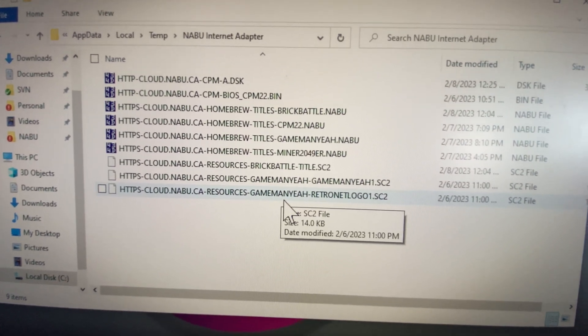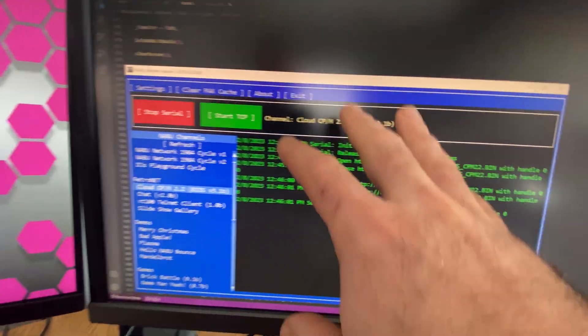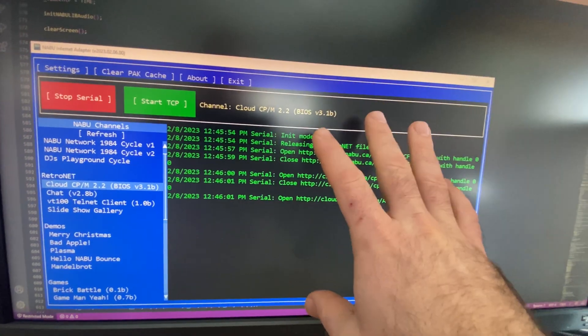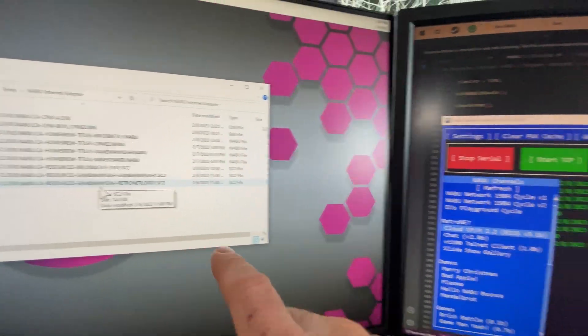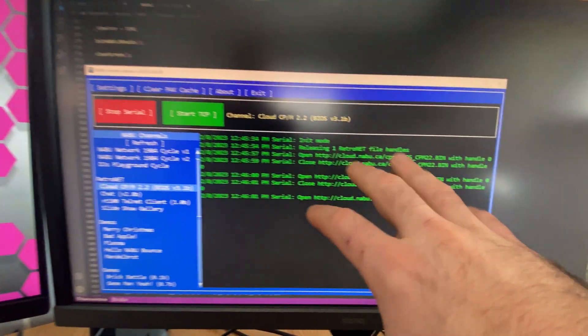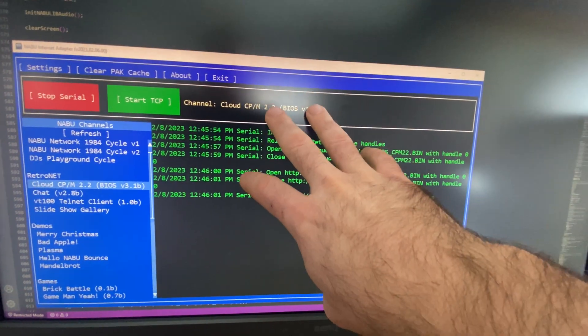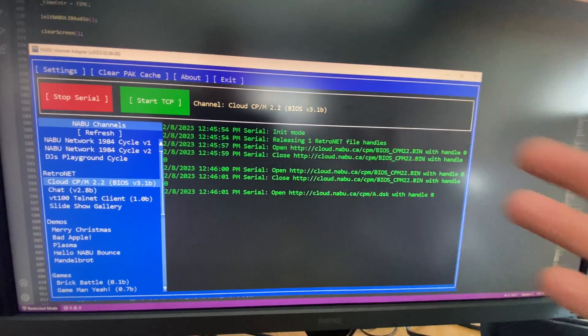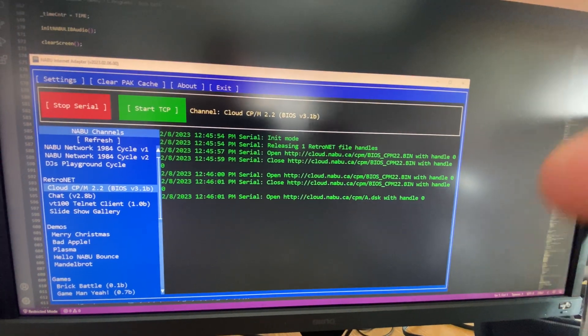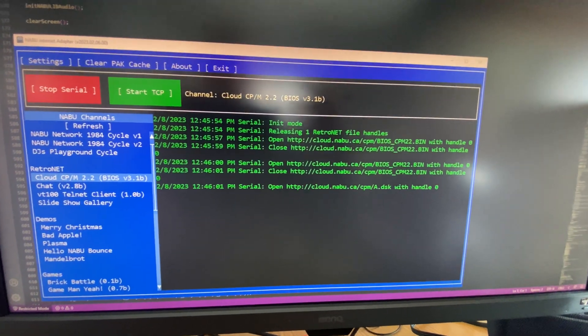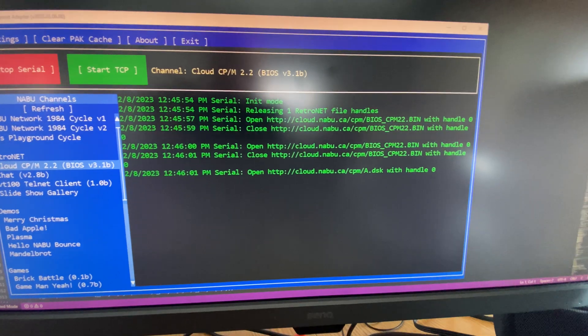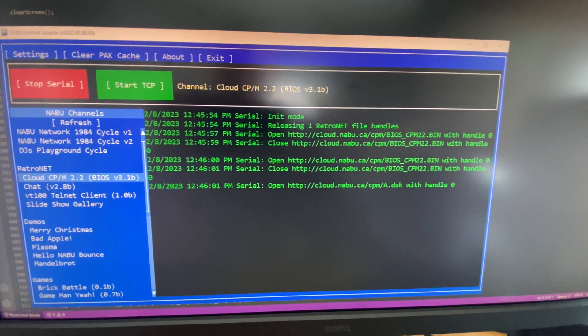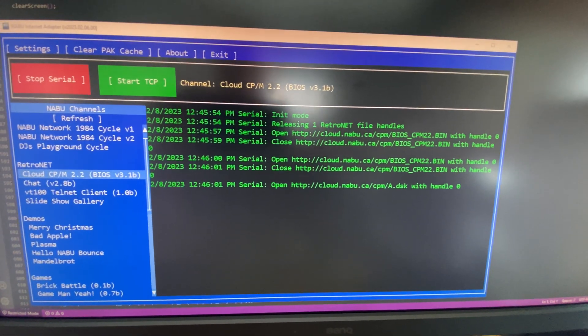Once they've been updated on the server, the internet adapter will recognize that and it'll re-download just the file it needs. So the only time this will ever be talking to the internet is when a file has been updated remotely or it needs to download the file for the very first time.